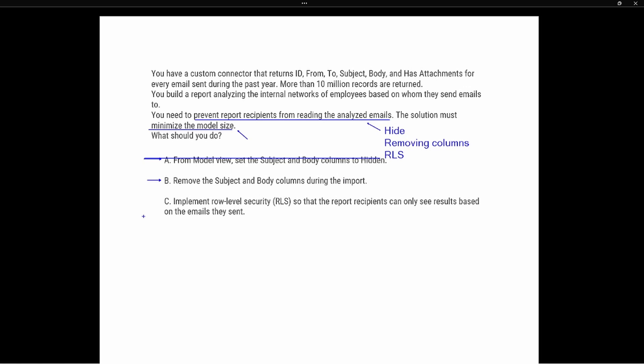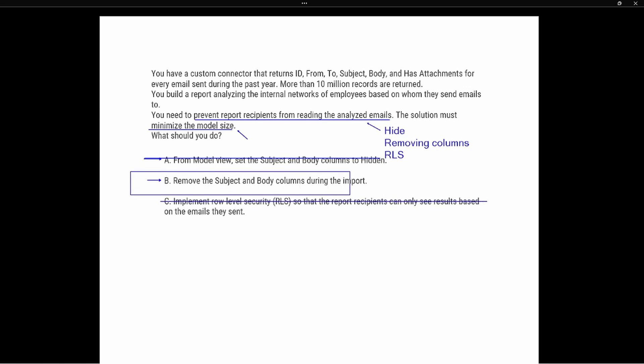Option C says: implement Row Level Security (RLS) so that the report recipients can only see results based on the emails they sent. Implementing RLS is a way to prevent report recipients from analyzing the emails, but if you have the proper permissions you're still going to be able to access all of the information. Not only that, but minimizing the model size means we have to remove information — implementing RLS alone is not going to minimize that model size. So option C is not correct.